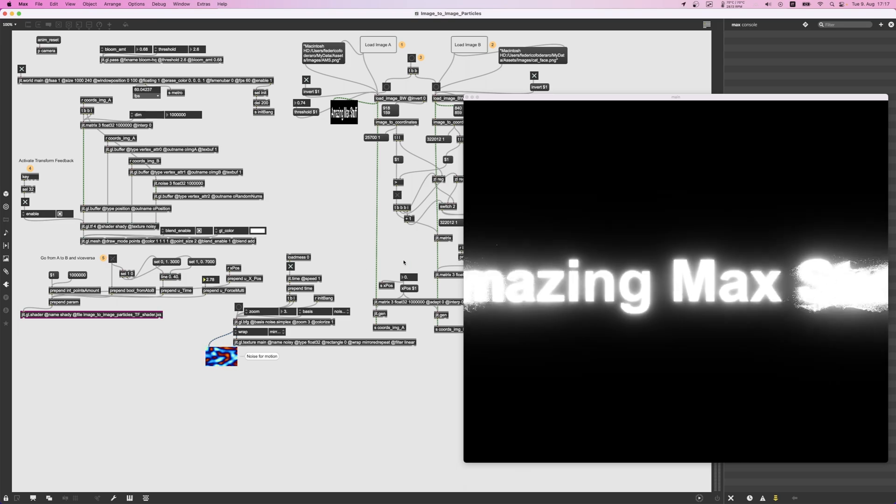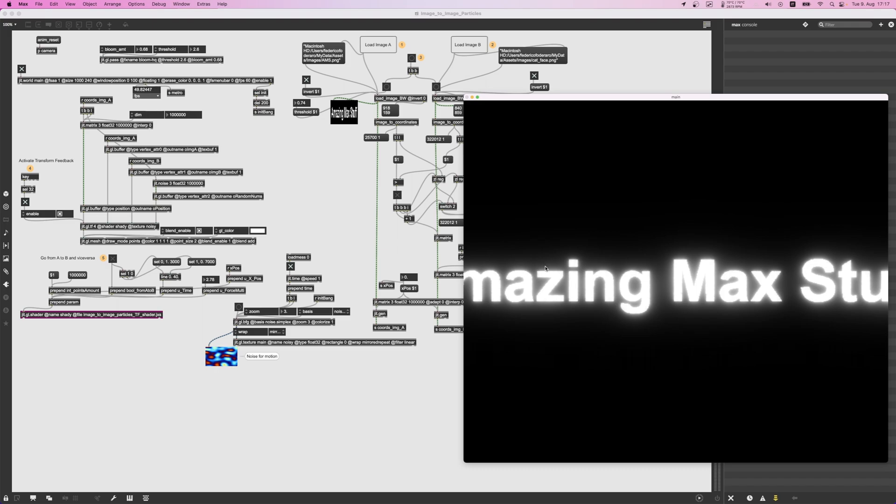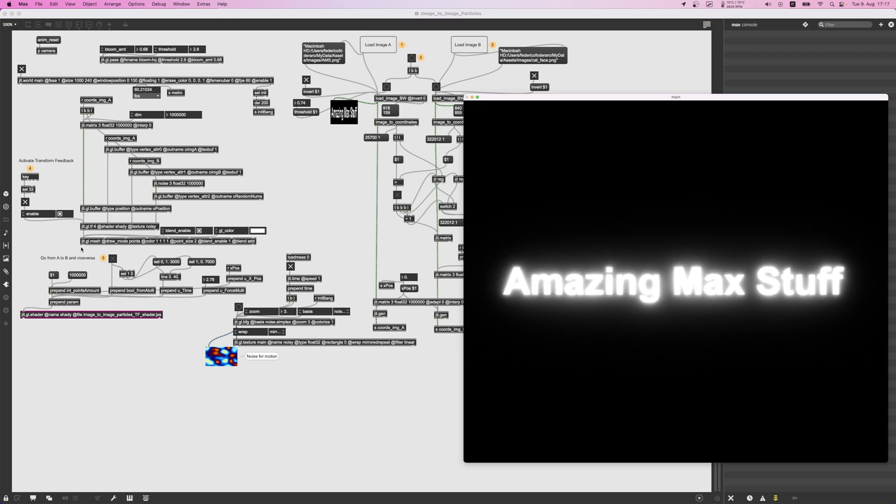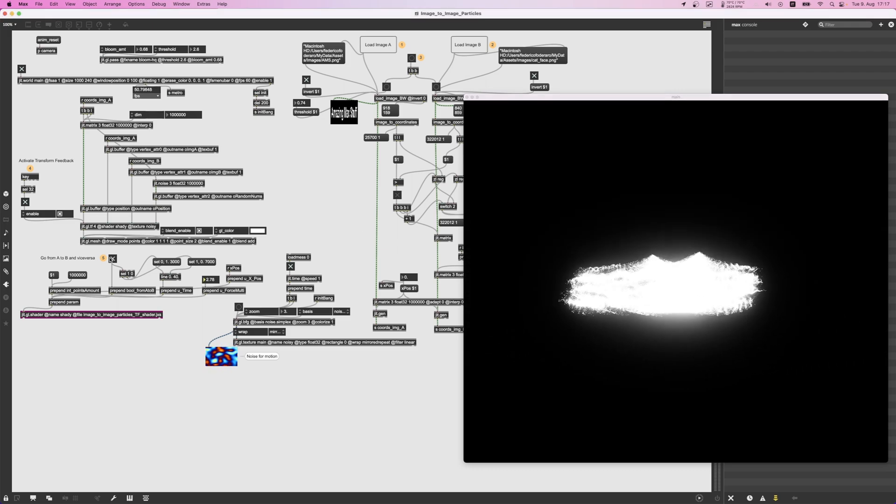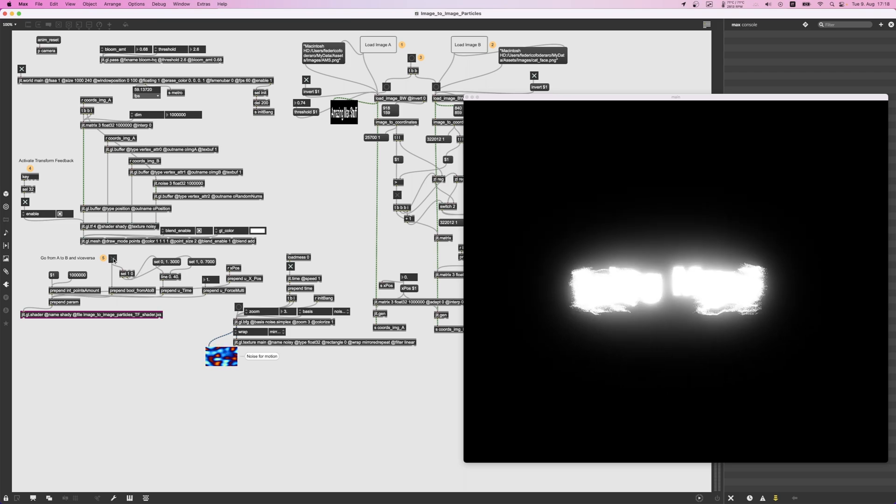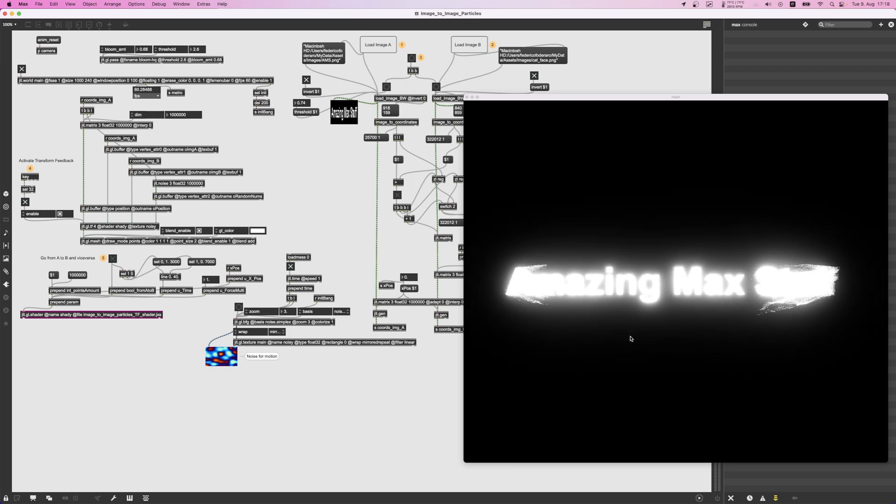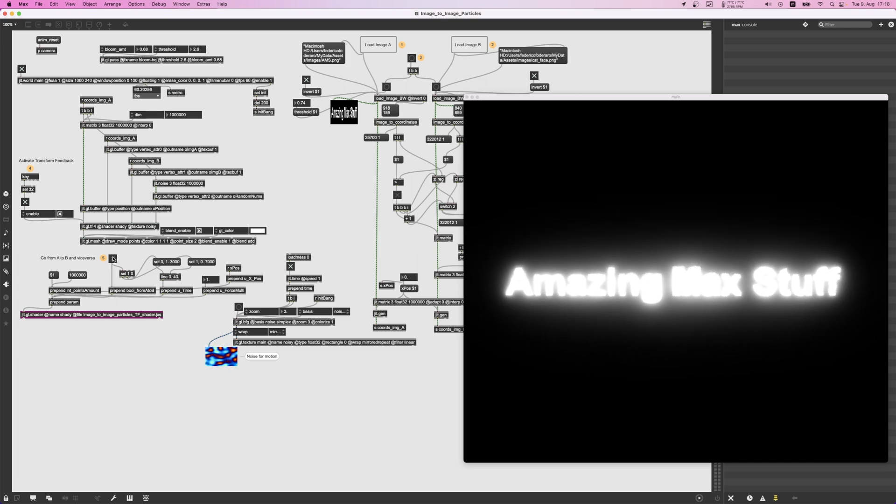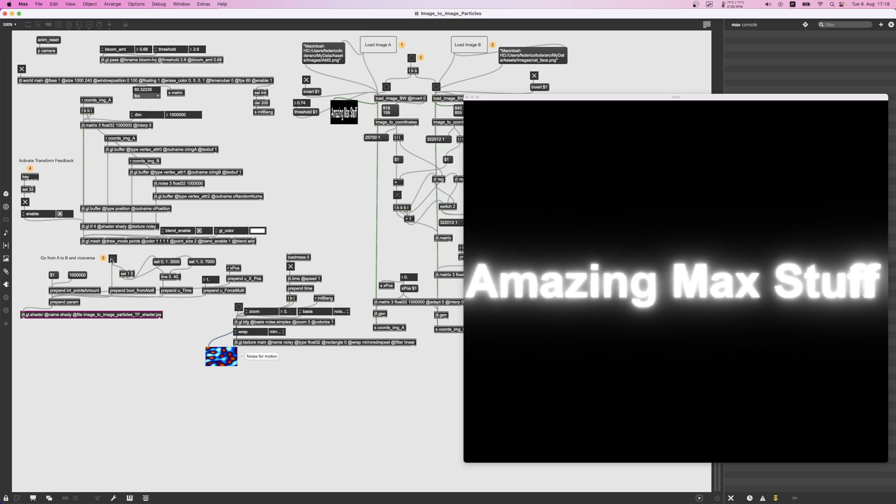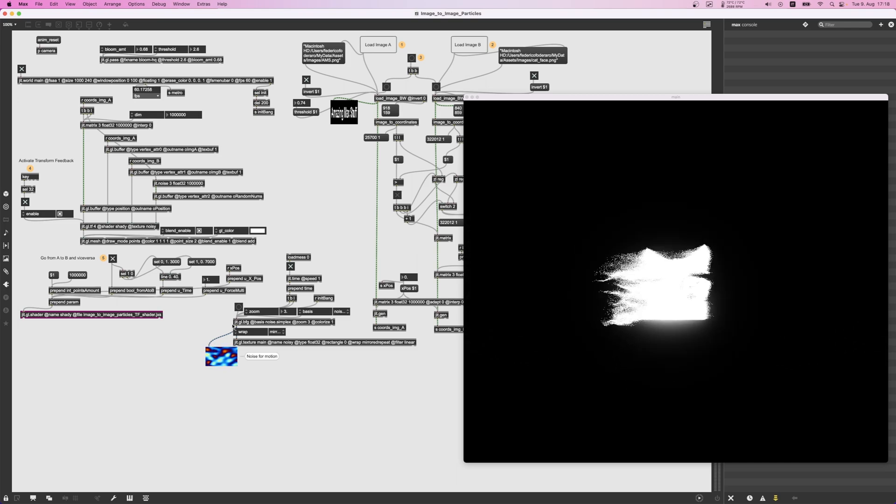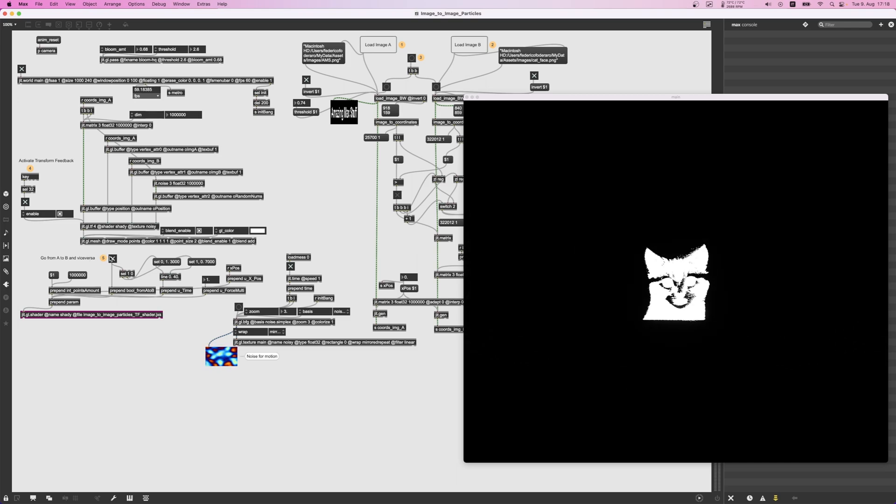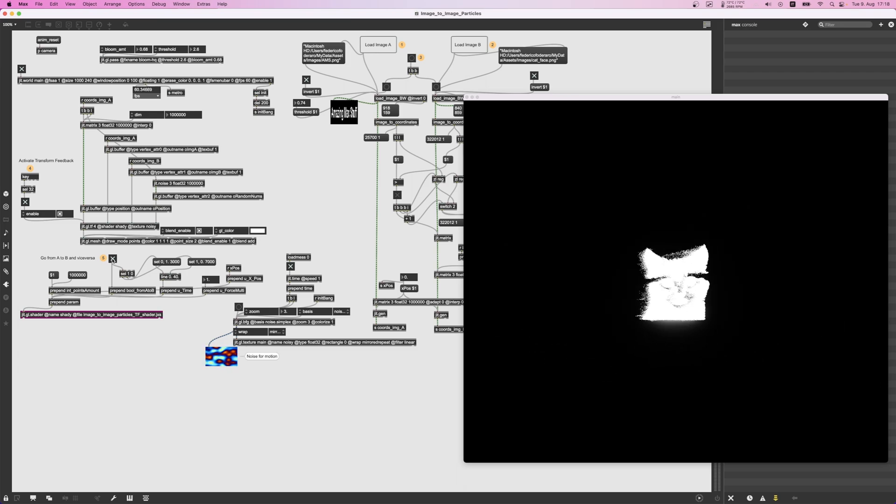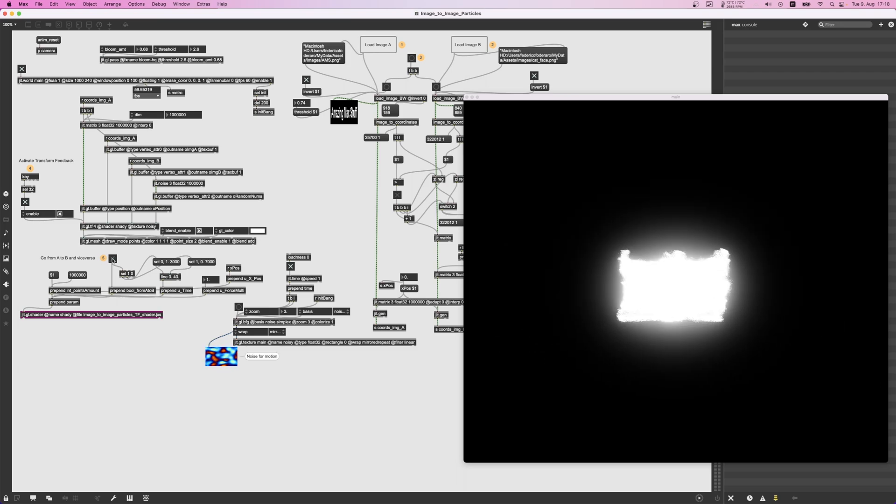There is a noise that the particles use when transitioning from one image to the other. They don't go straight to the assigned point - they actually follow this force field which is created by the noise, but they are still attracted to their final position.